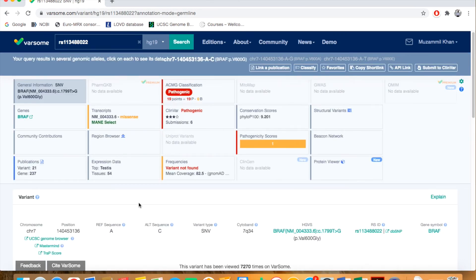Here you go on the result page. You can see according to the ACMG classification, this variant is pathogenic.